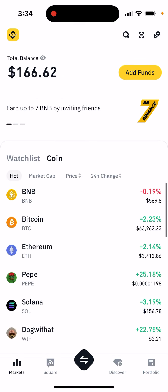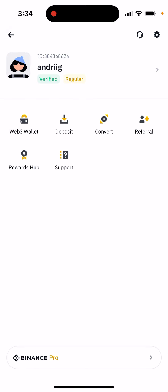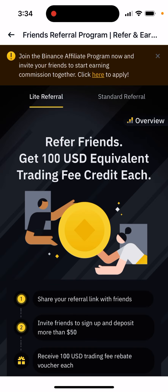To find your Binance referral code, go to your profile in the top left, then tap referral code to enter the crypto exchange referral program.